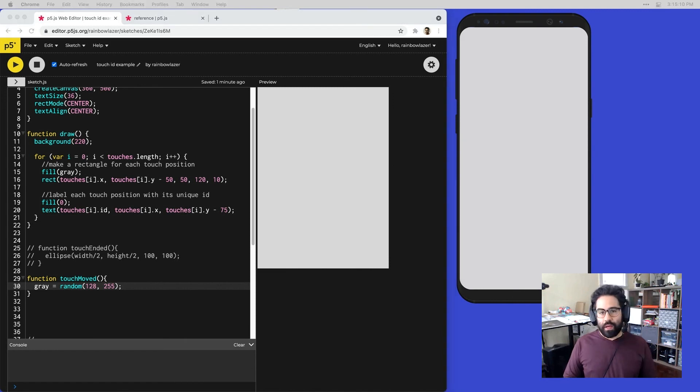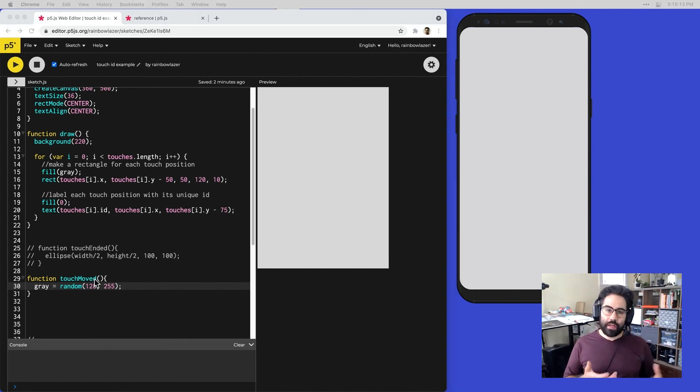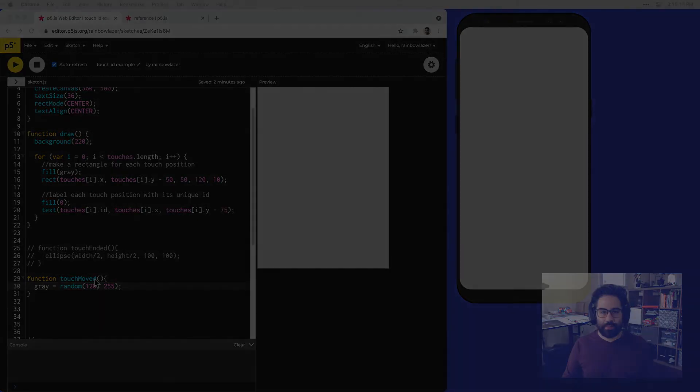That's an overview of how to use touch event functions and the touches array in p5.js. We'll see you next time.